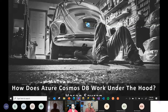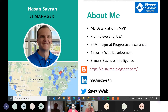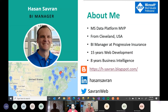Before I jump into the presentation, let me speak about myself a little bit. My name is Hasan Savran and I'm from Cleveland, Ohio. Currently I'm a business intelligence manager at Progressive Insurance, and I've been an MVP for two years now. I have good experience with web development for 15 years, and it's almost eight years that I've been in the business intelligence department, so I've had a chance to work with data, SQL Server, Cosmos DB, all kinds of products. You can follow me on any of those platforms and I'll be happy to answer questions. I try to write in my blog at least once or twice a month about SQL Server, Cosmos DB, Frontend, C#, and more.